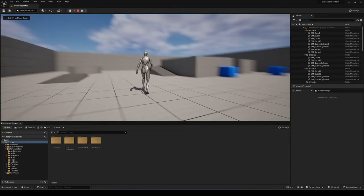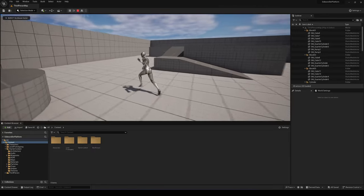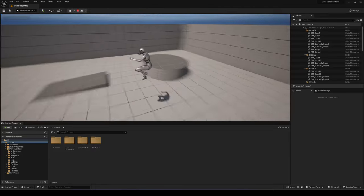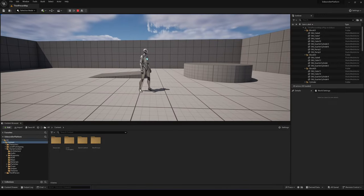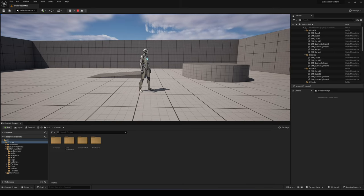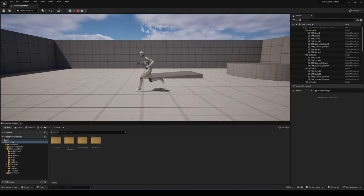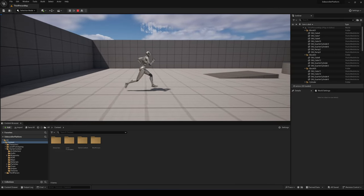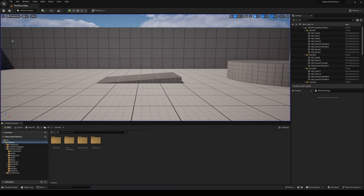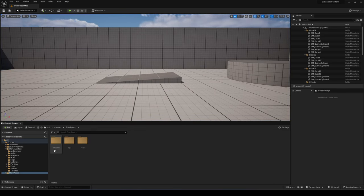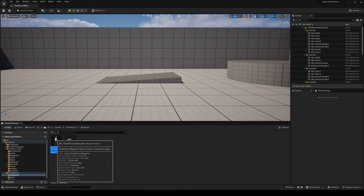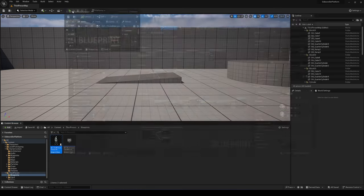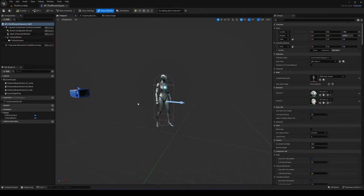Now if we press Play, we have this default third-person character controller and we can move around. The first thing we need to do is position the camera onto the side so it will get the feeling of a 2.5D side-scroller platformer. For this, let's go and select the third-person folder, open up the Blueprint folder, and we can see the third-person character Blueprint. Double-click to open it up and we have all the code, and in the viewport we can see the character itself.